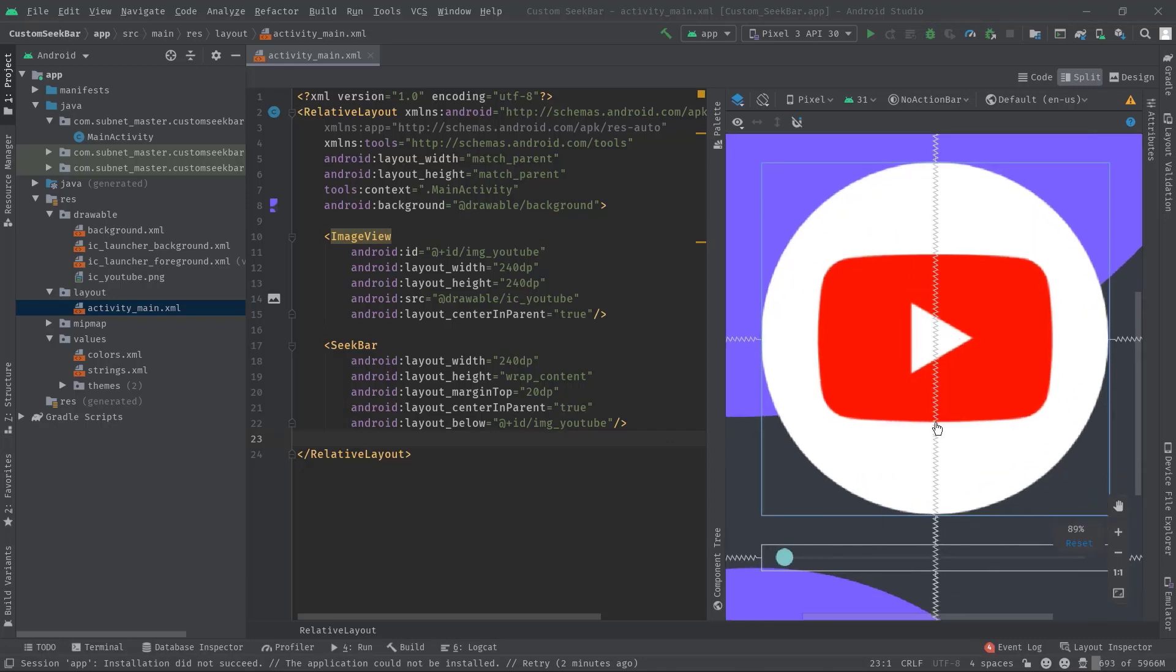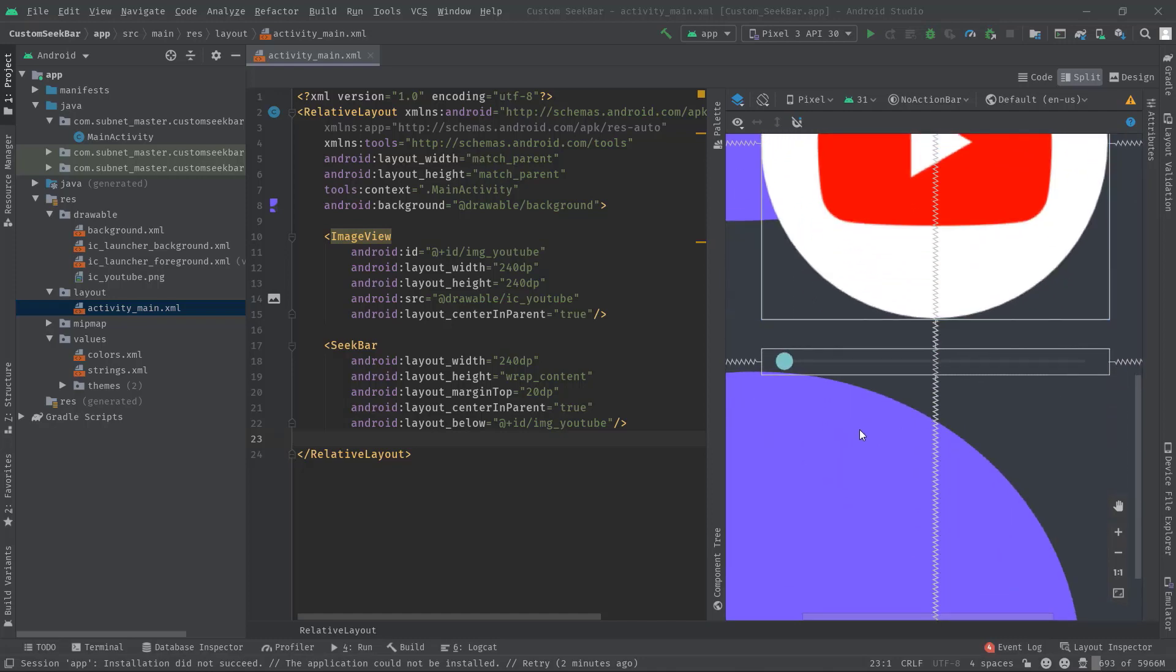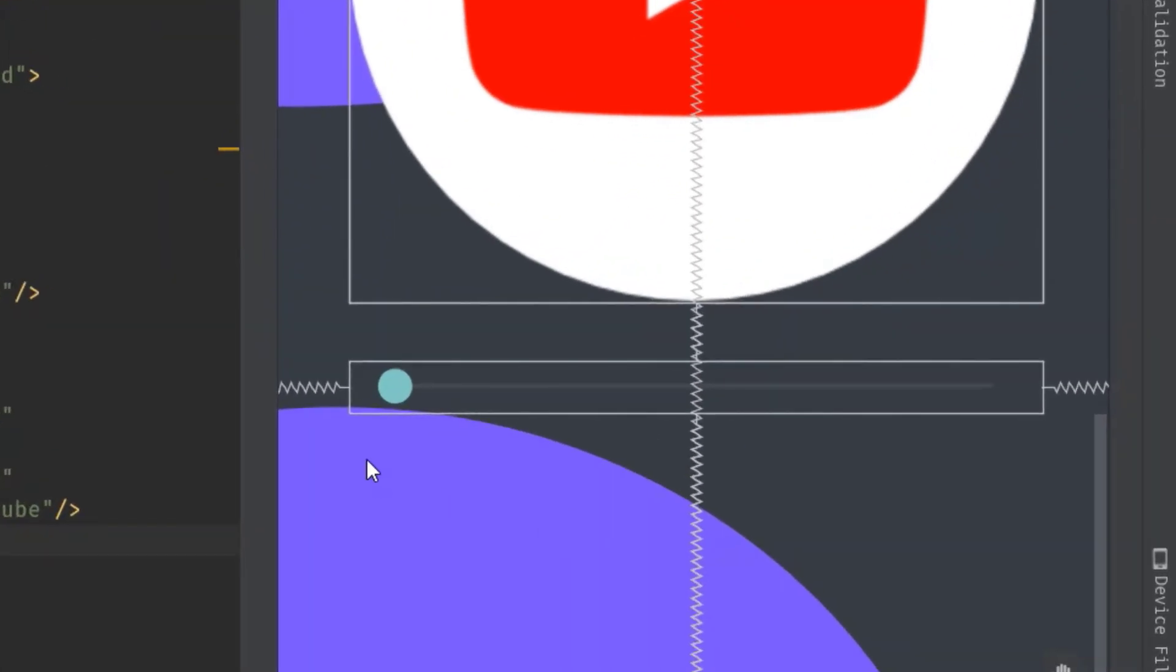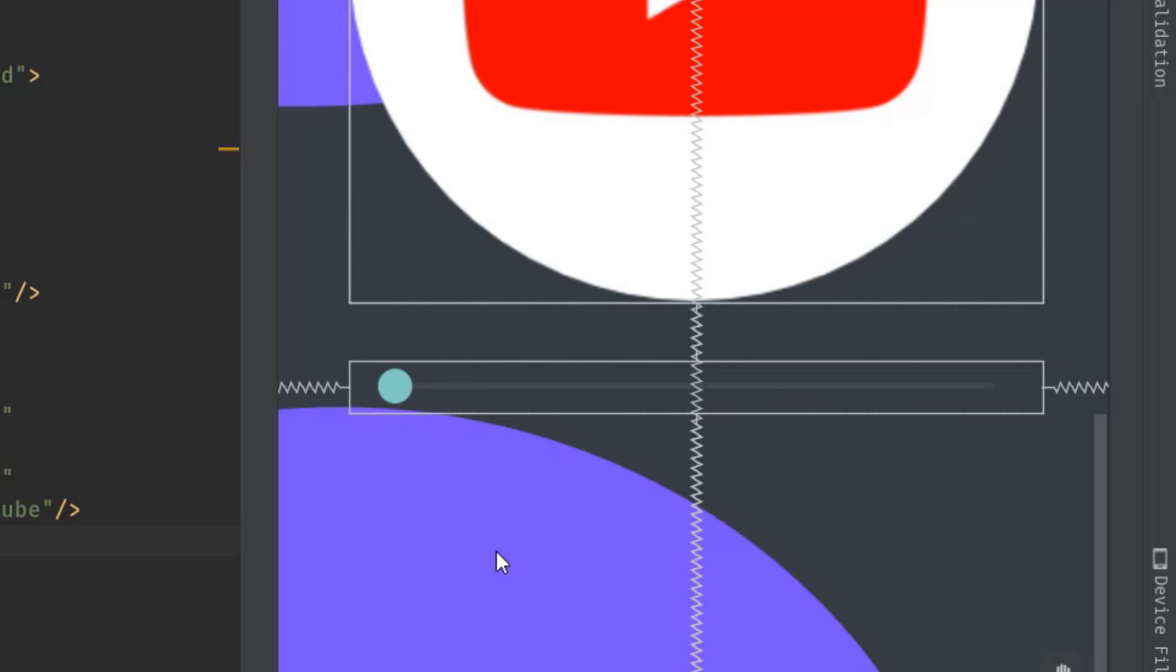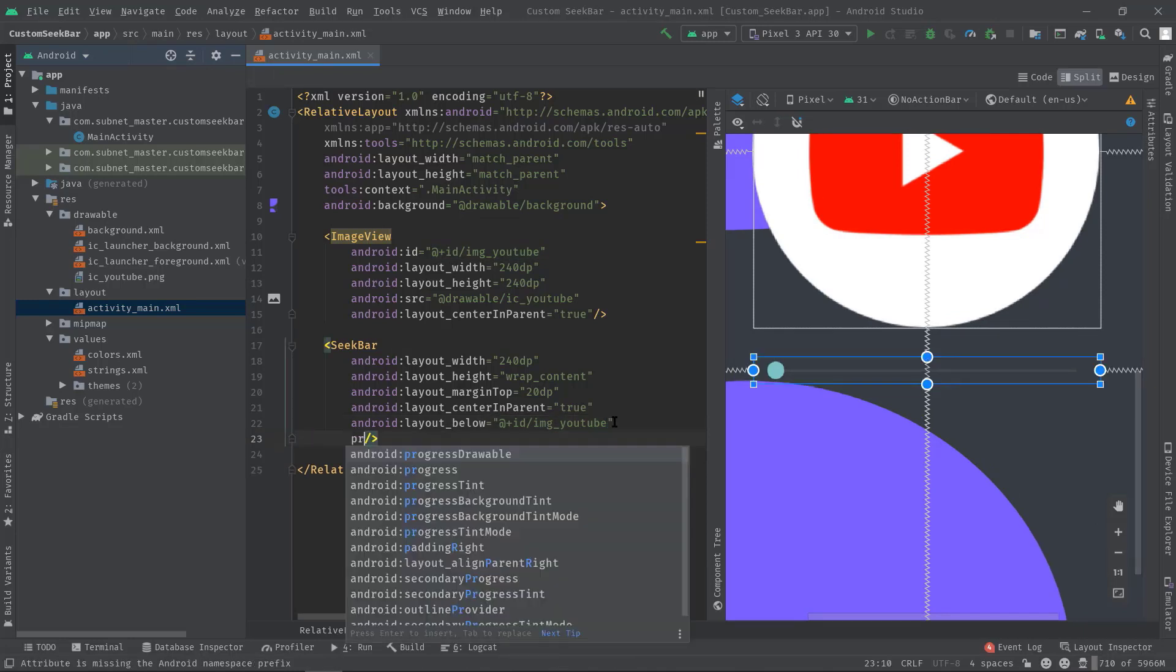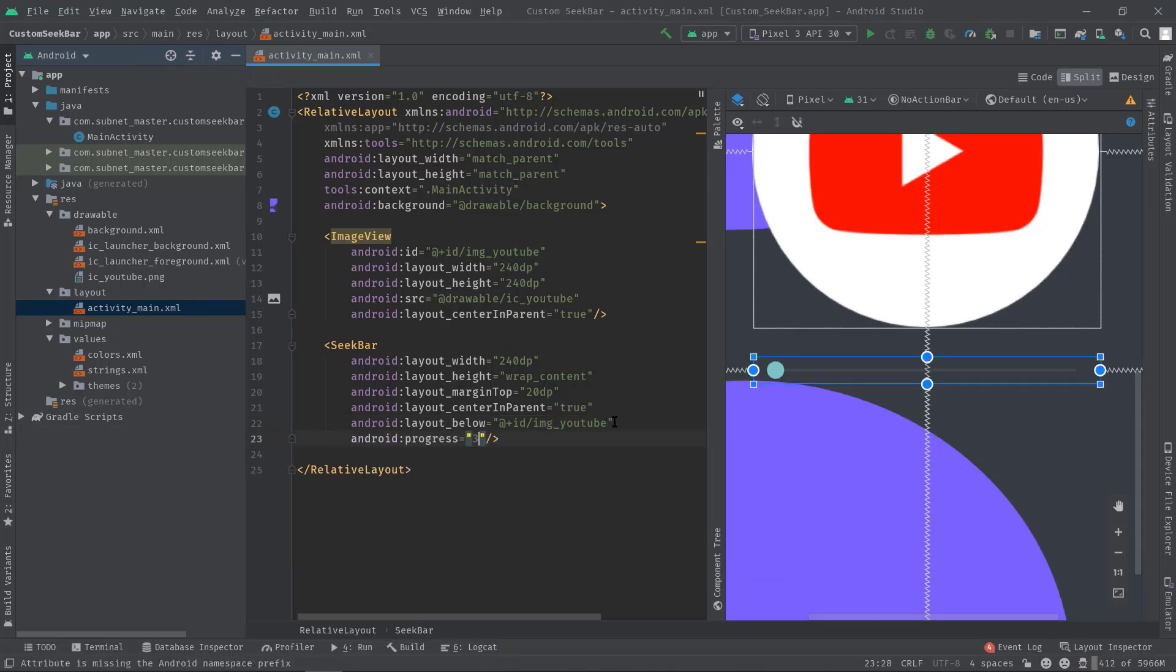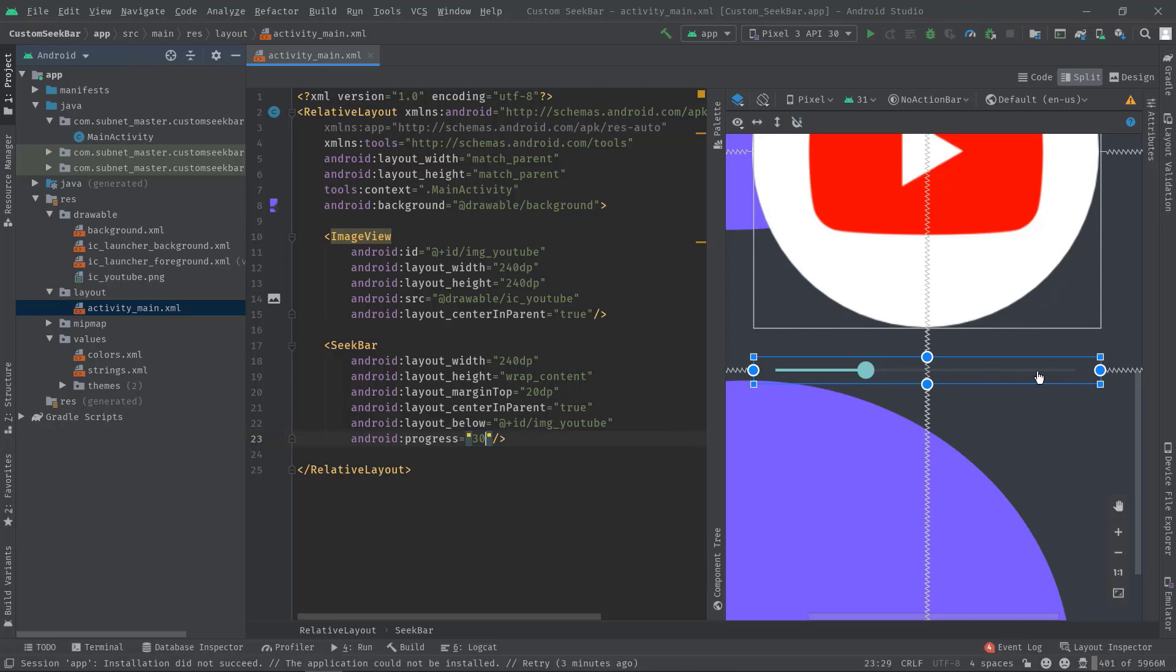But before we begin, we must have some basic knowledge about the seekbar. Like this circular shape is known as the thumb, and this gray line, if you can see it, this is known as the secondary progress. And now if I set some progress value, 30, now you can see another color on top of this gray line, right? This is known as the progress.